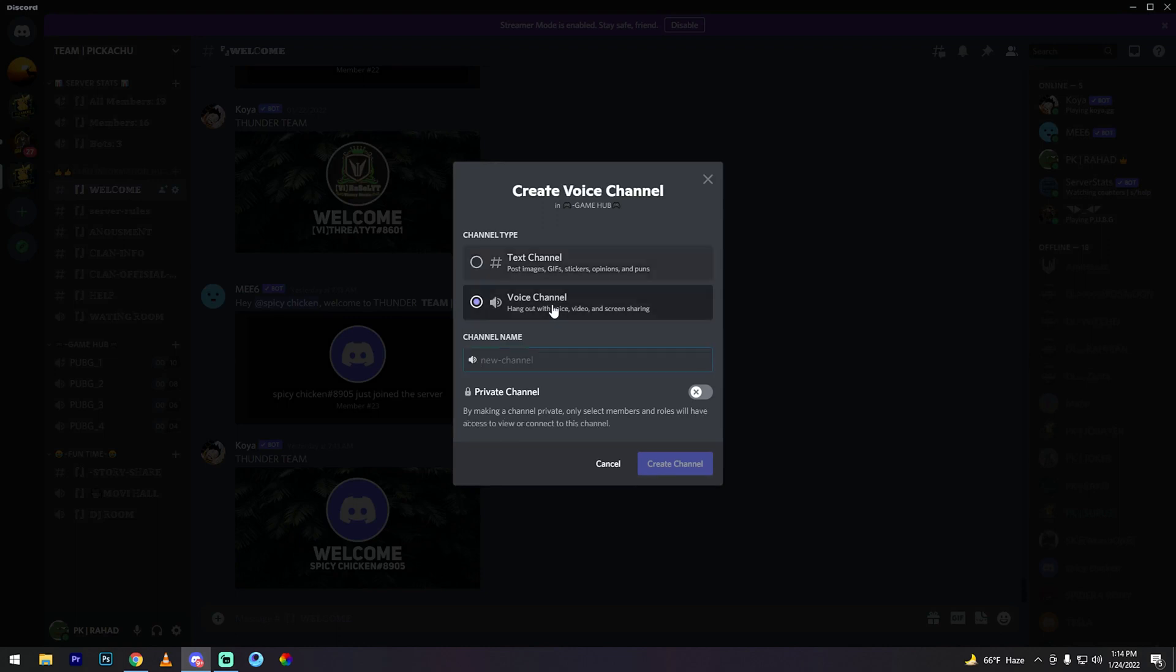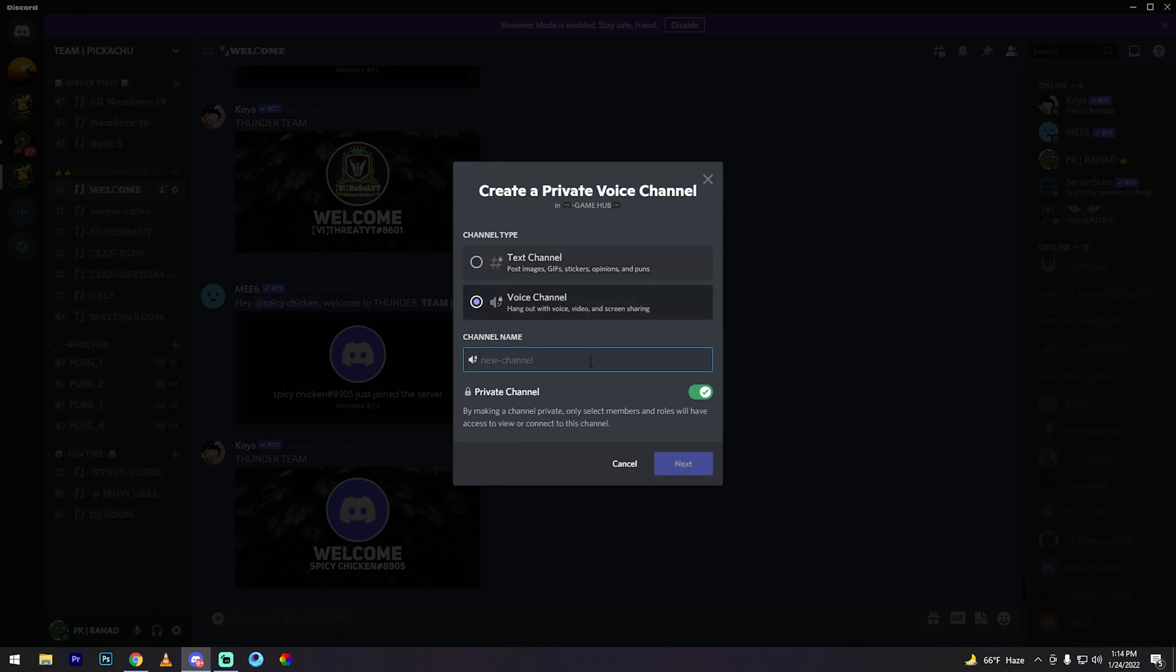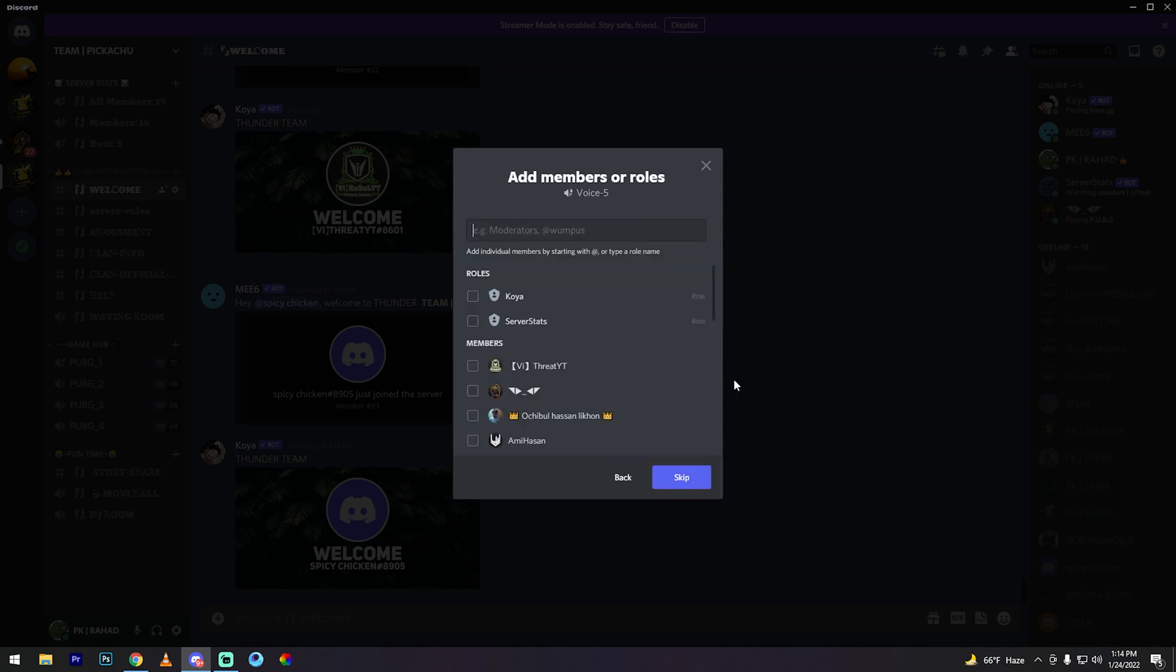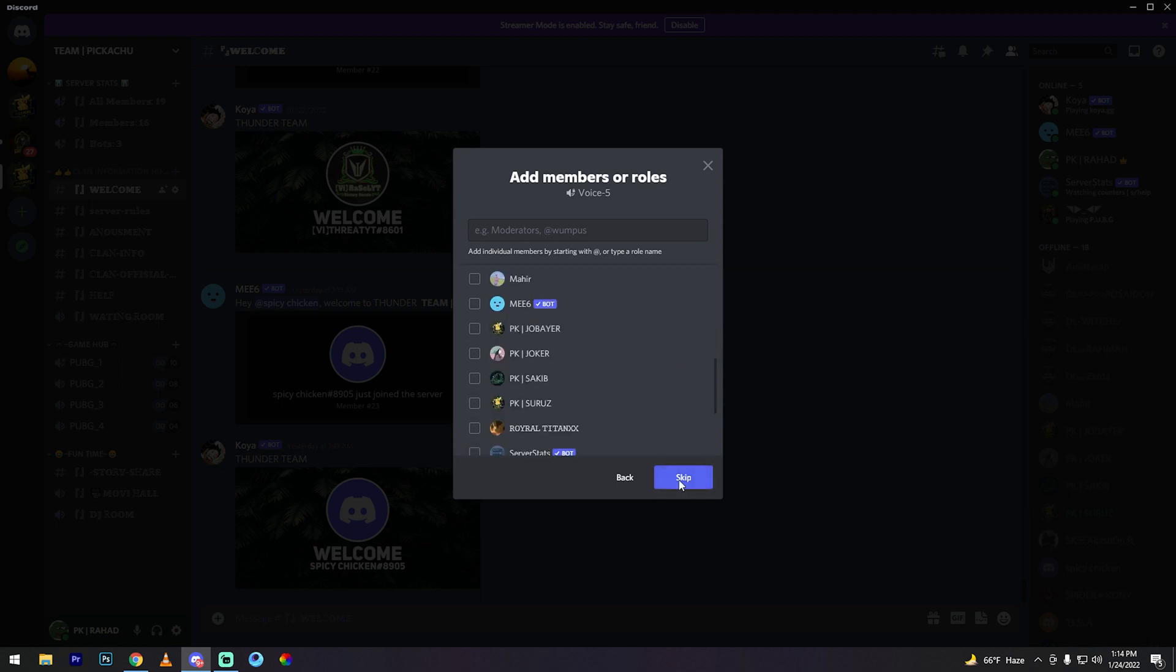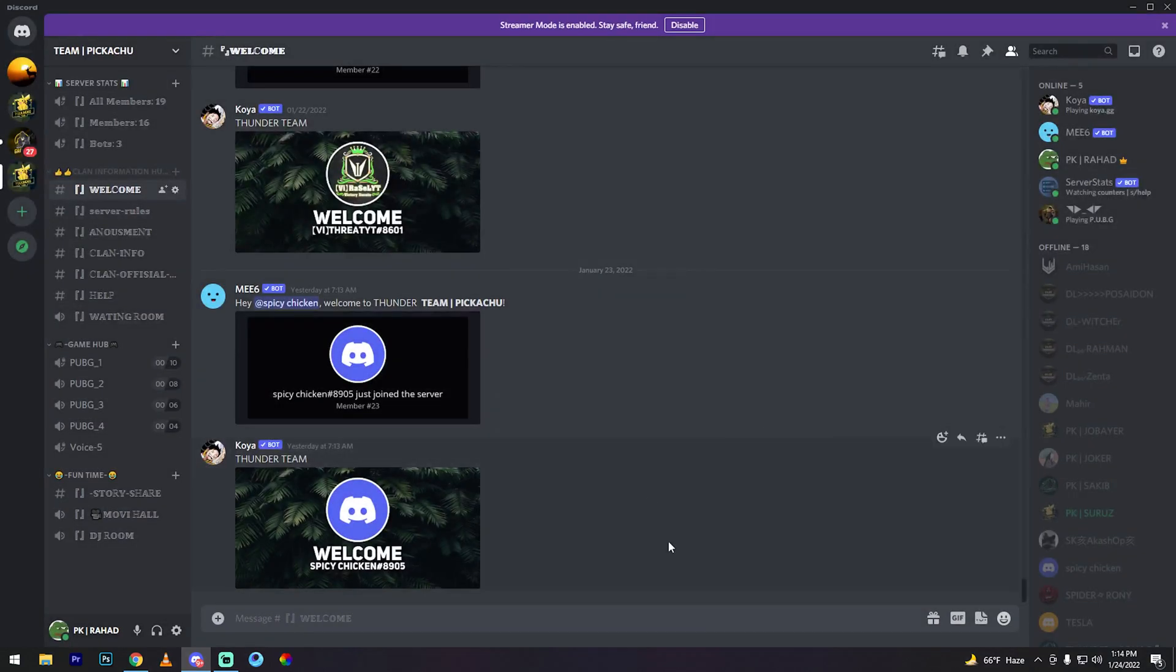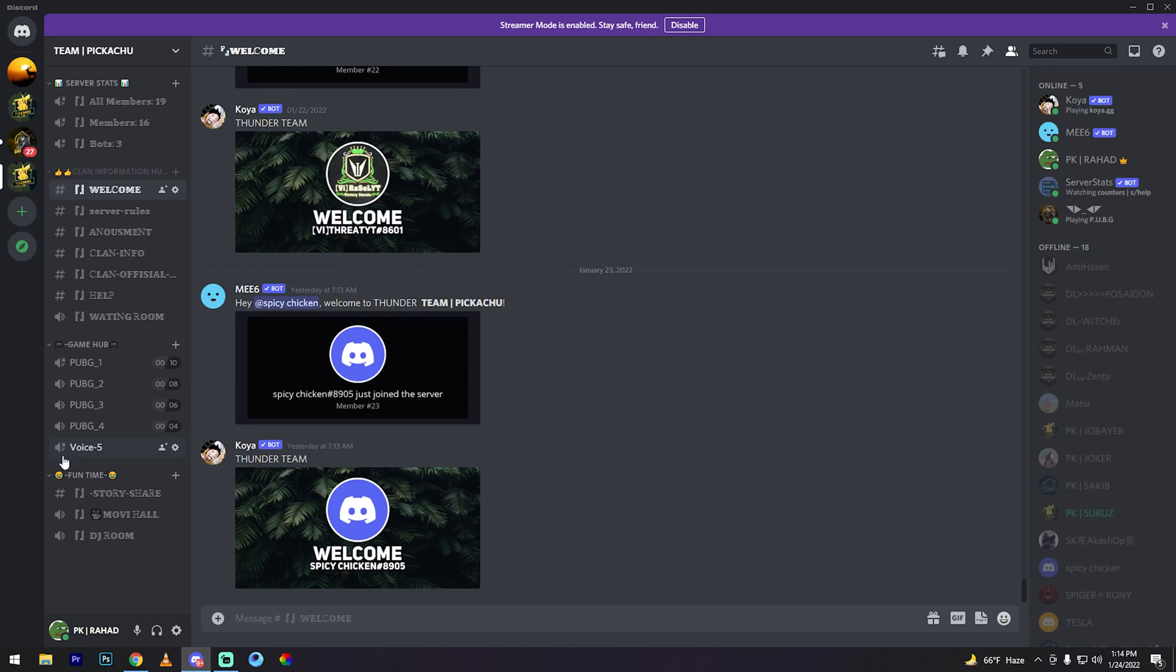Then voice 5, then next, skip. See my friends, my private voice channel creation is done.